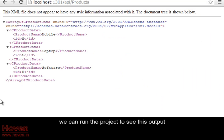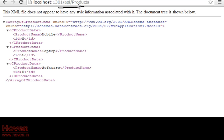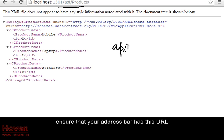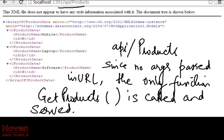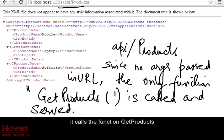We can run the project to see this output. Ensure that your address bar has this URL. It calls the function get products.